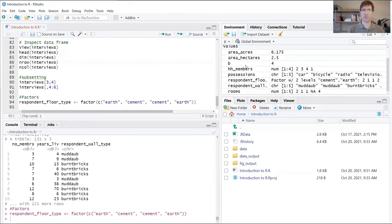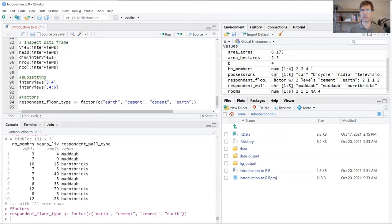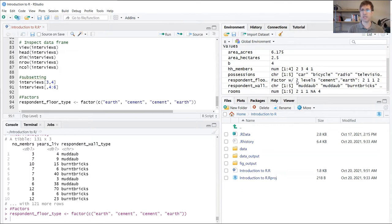Respondent_floor_type will appear up here in your global environment. You can already see in this overview here, this is a factor which has two levels. So four elements, but they all fall into one of these two categories, either cement or earth.